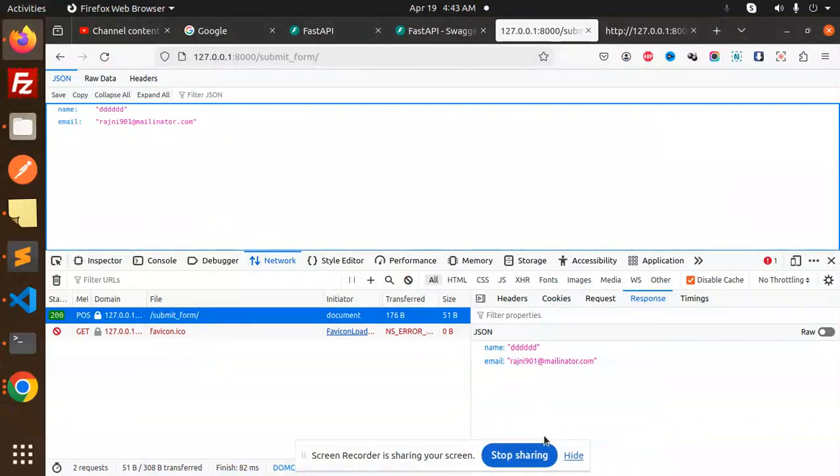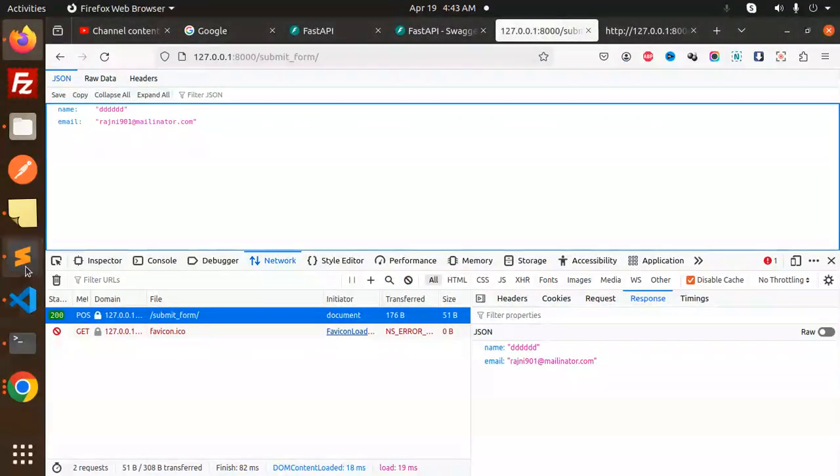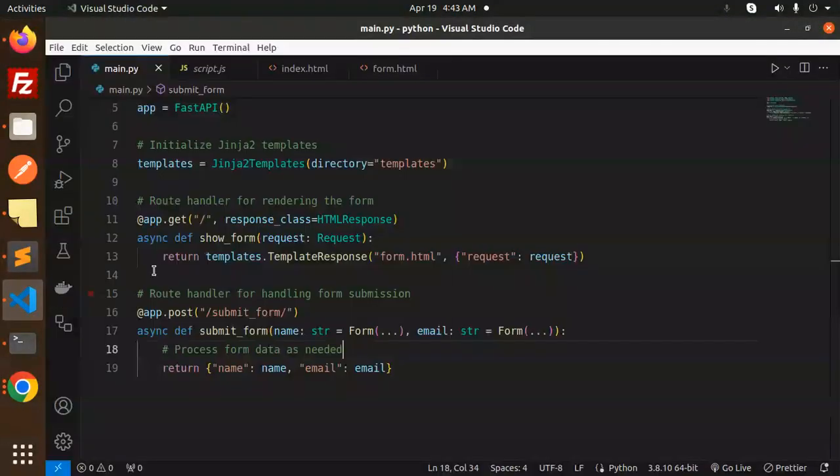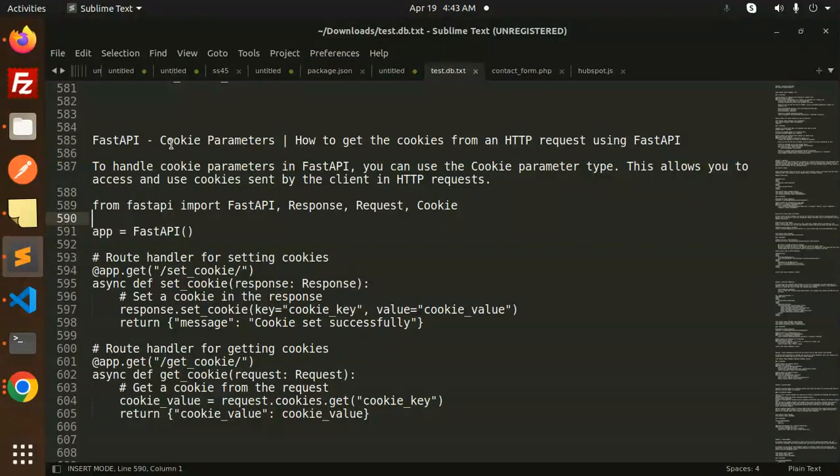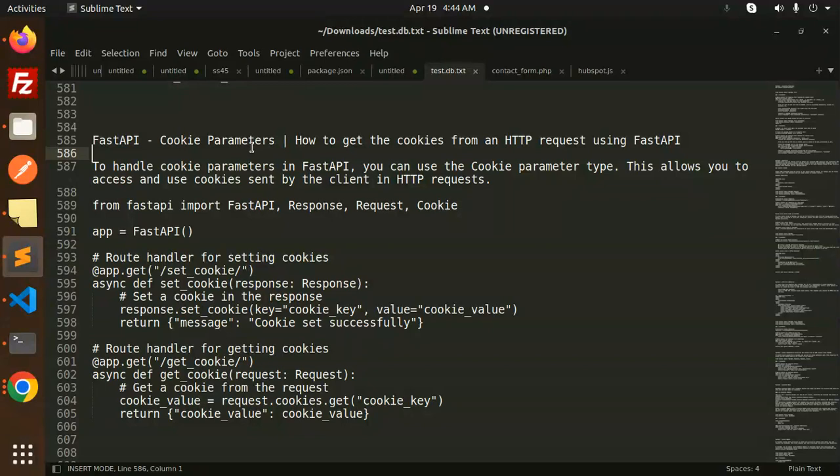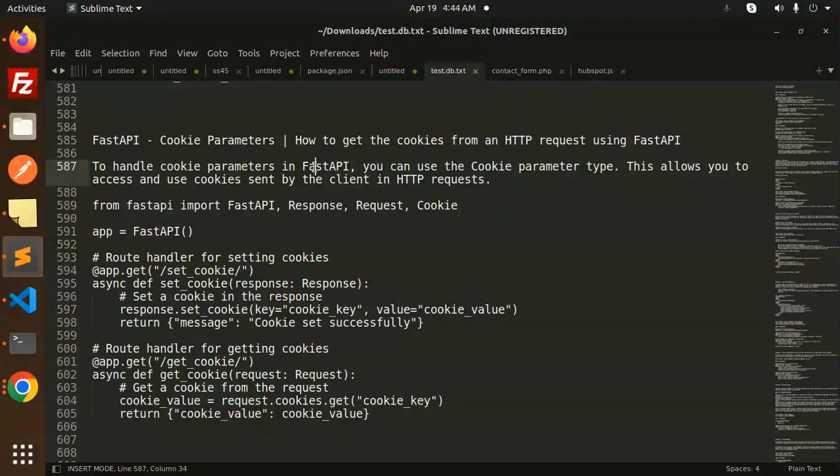Hello friends, welcome back to a new FastAPI tutorial. Today we're going to learn about cookies parameter. For those who haven't subscribed yet, please subscribe to my channel. If you like the video, please like, share, and comment.